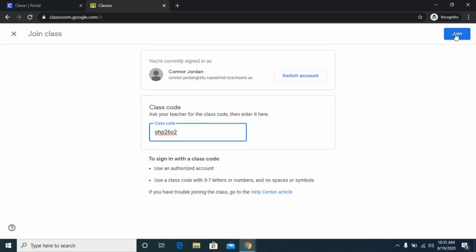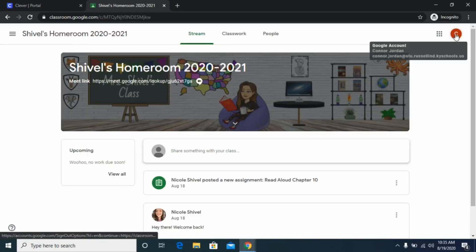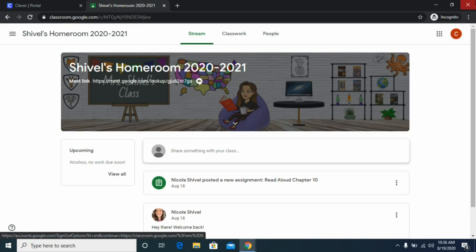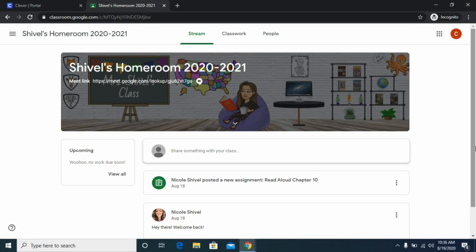Click 'Join' in the top right corner and it will pull up the new class you just joined. Since I am the teacher, this is actually my class that I just logged my sample student into.